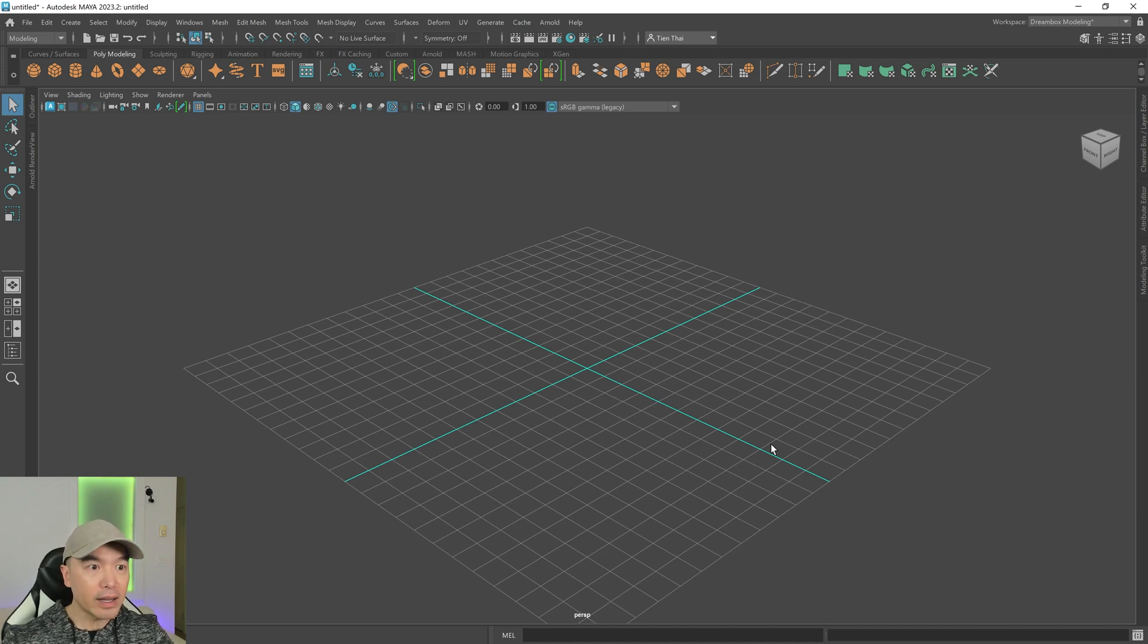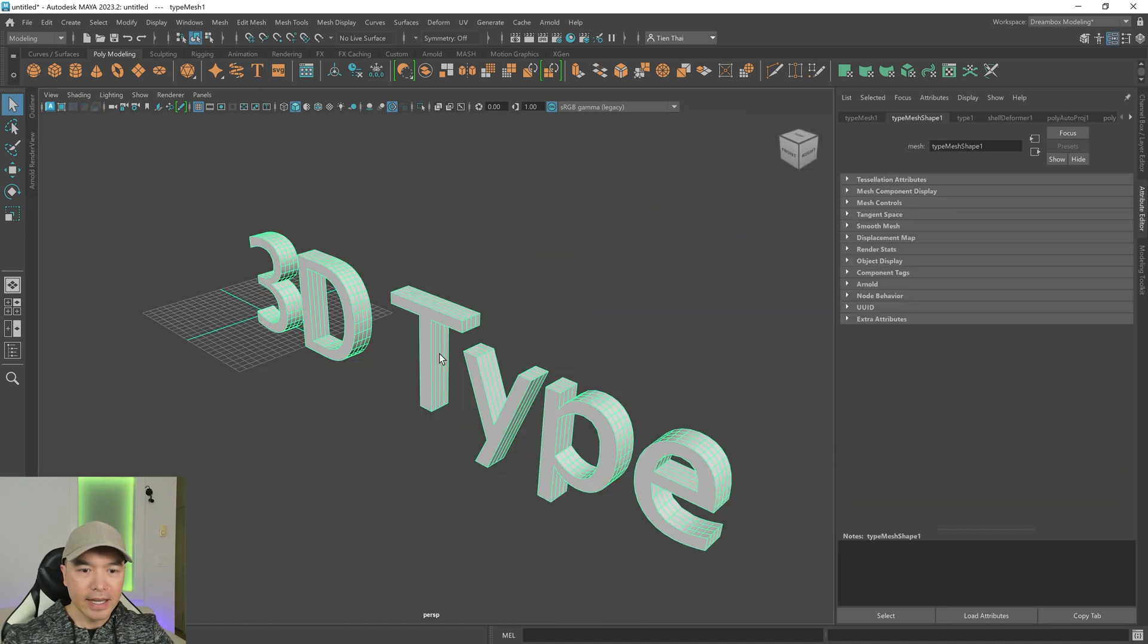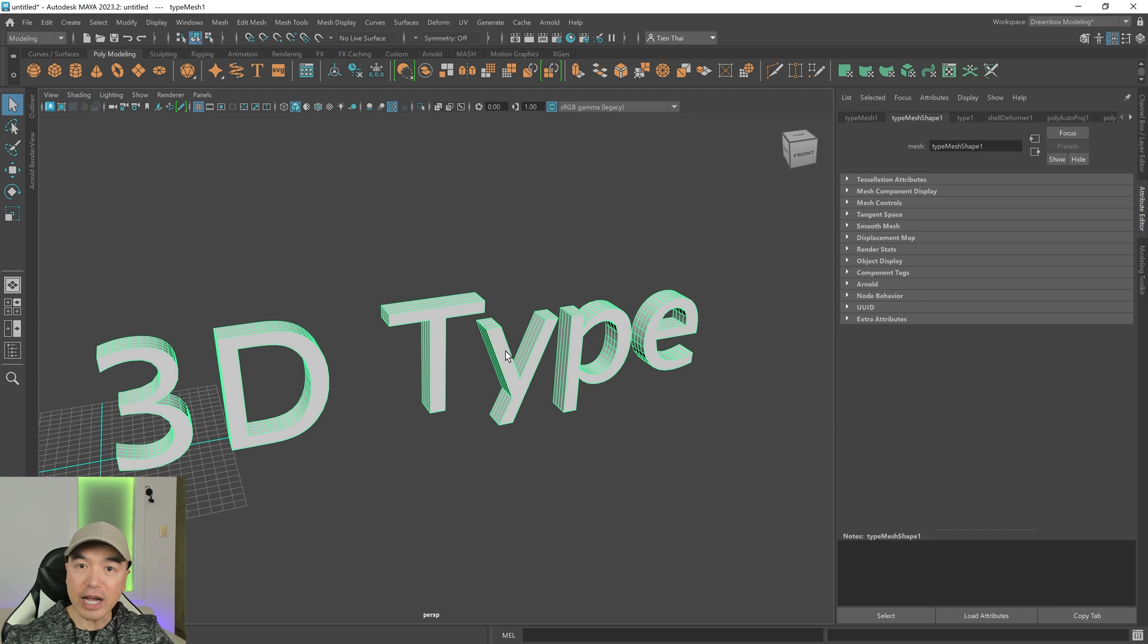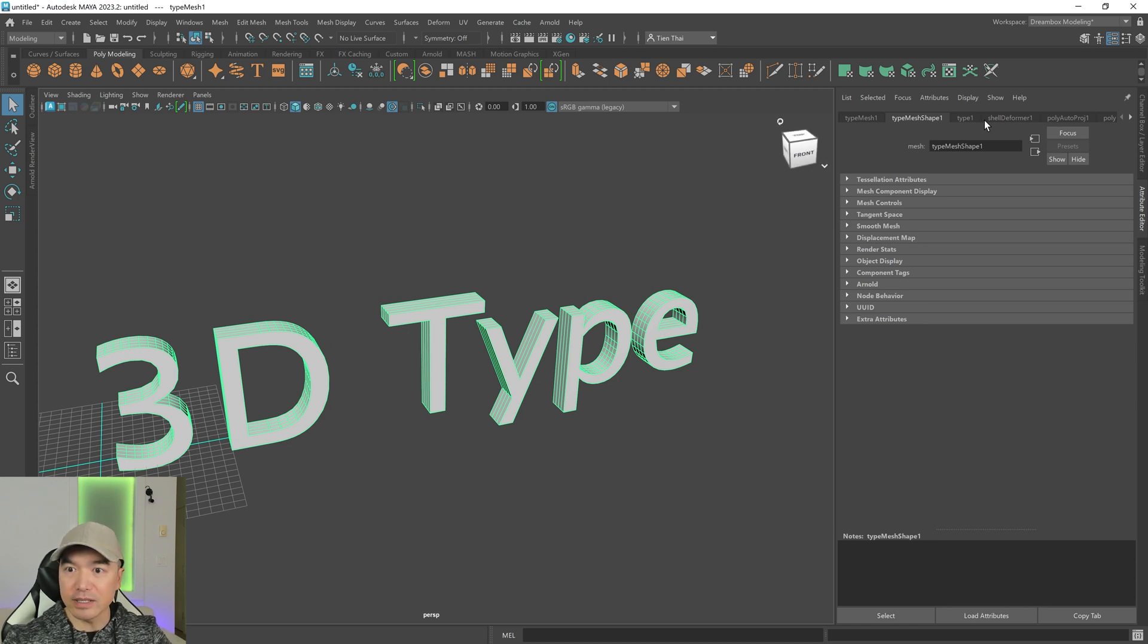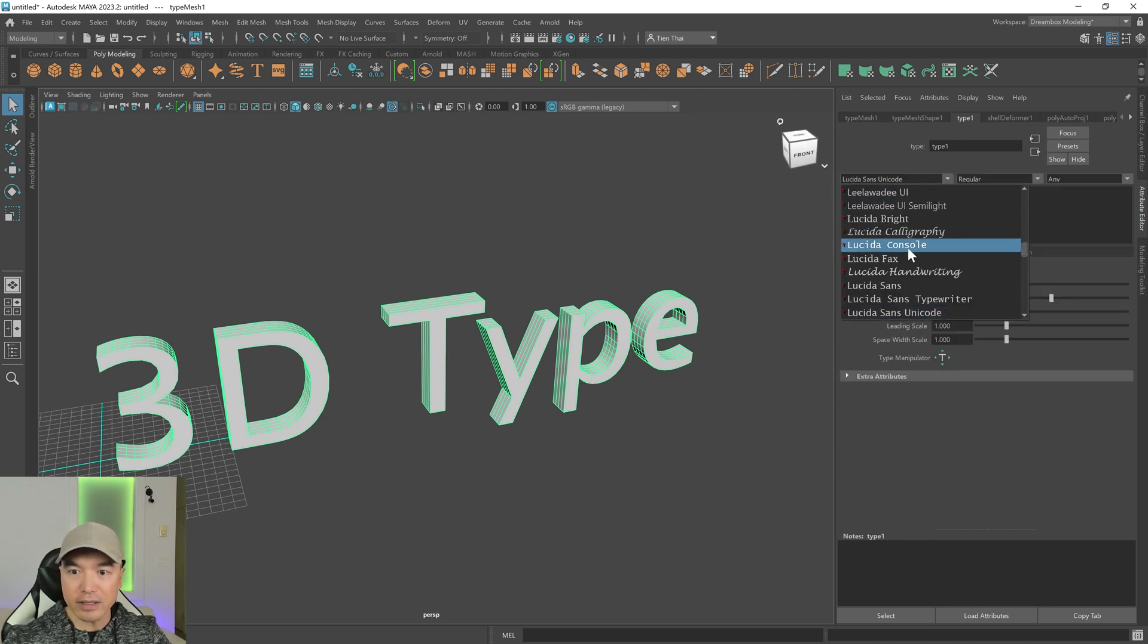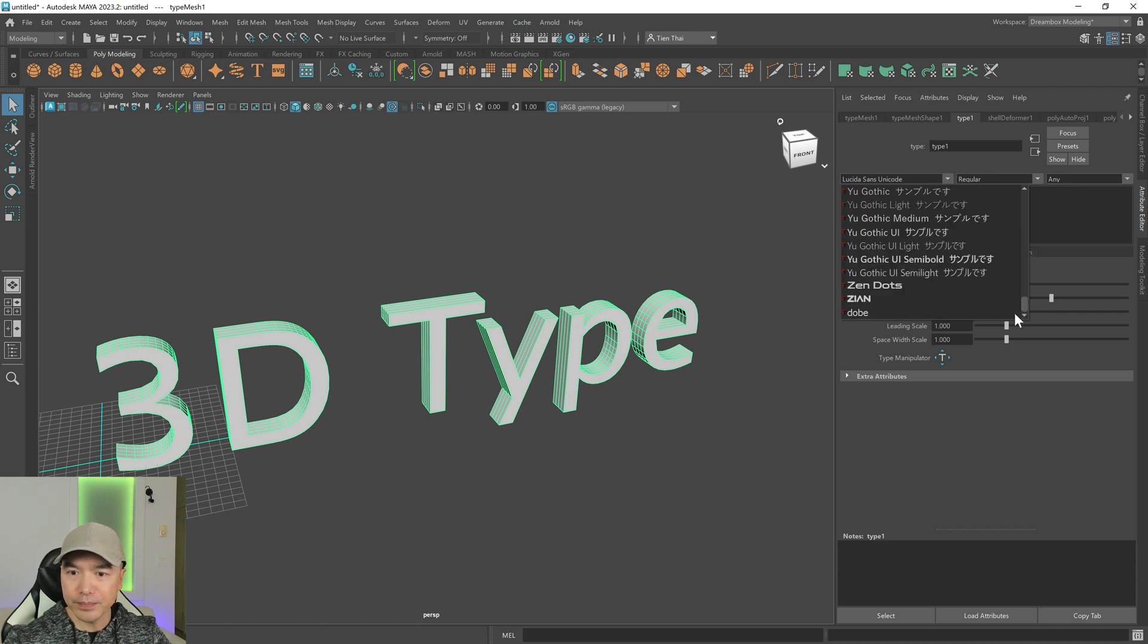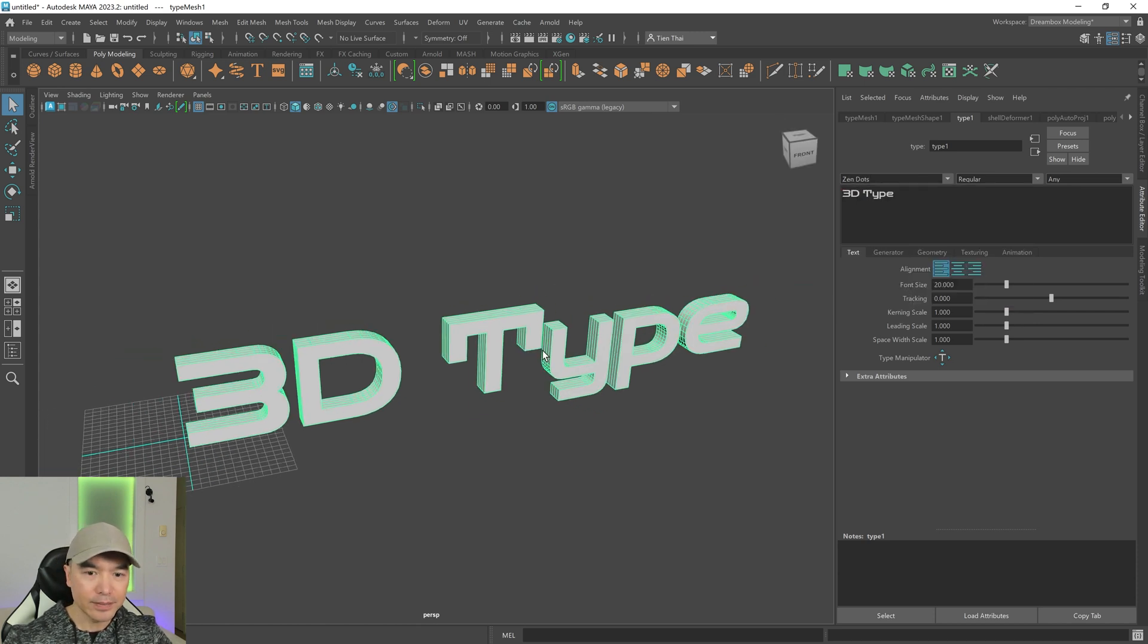I'm inside of Maya. I'm going to add some 3D text to the scene with the type tool and then let's check if Zen Dots is here. I'm going to go to this type 1 tab, here's my dropdown for my fonts, and Zen Dots should be at the very bottom. There we go, Zen Dots.